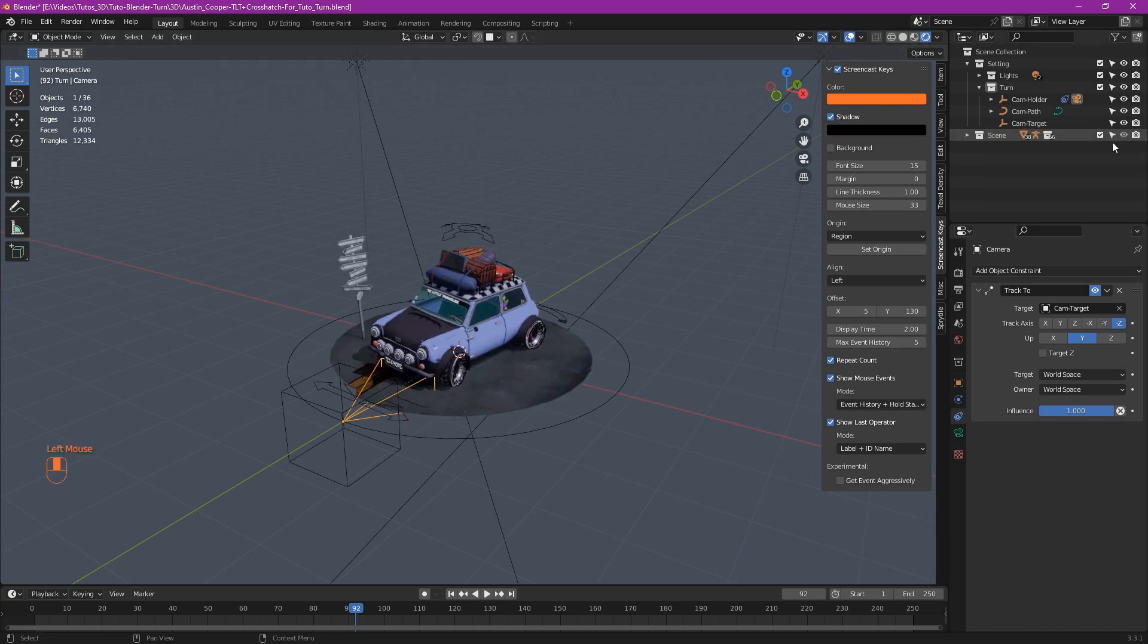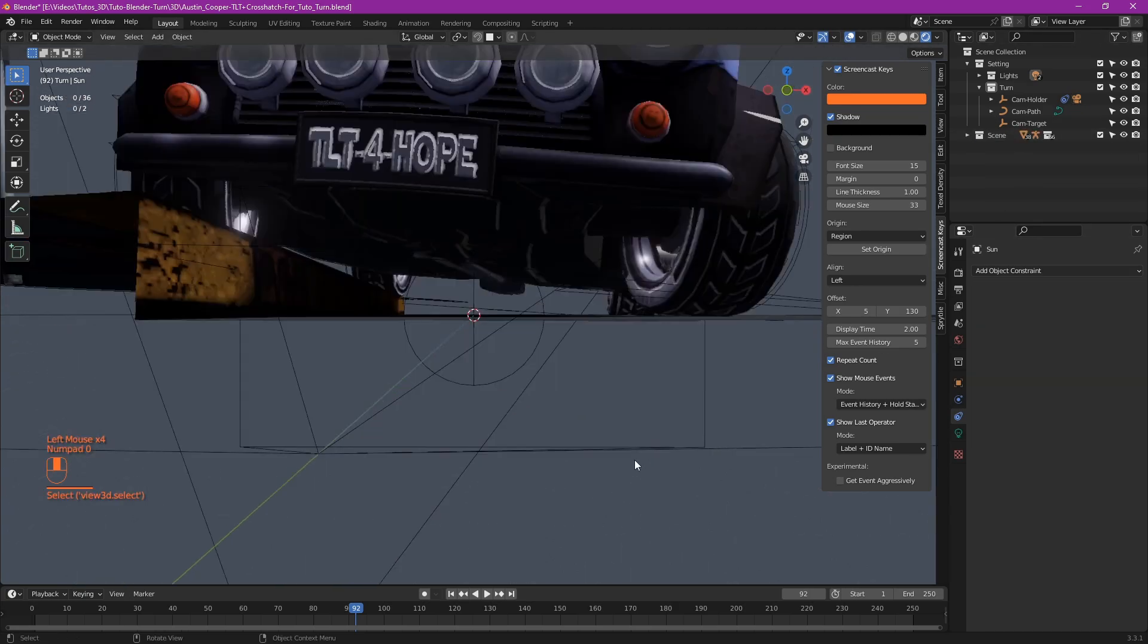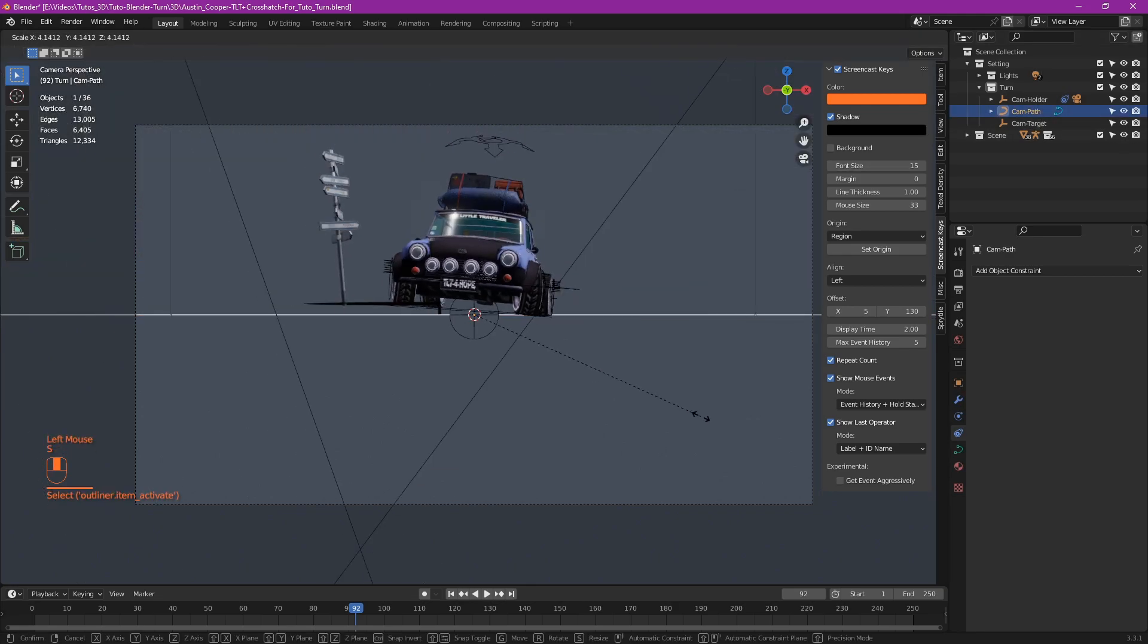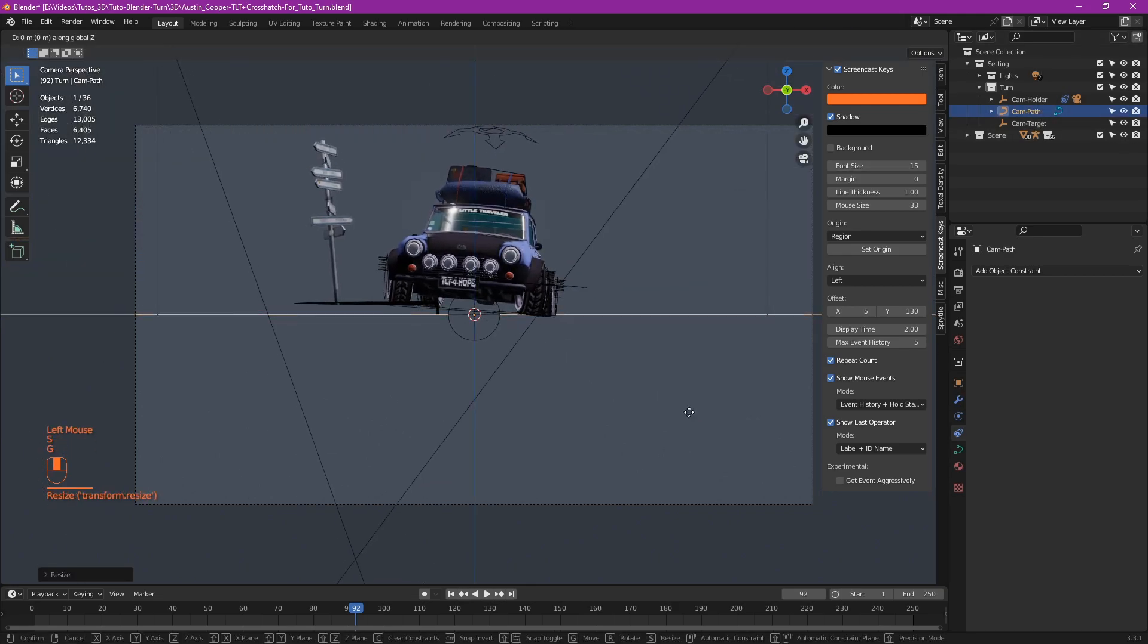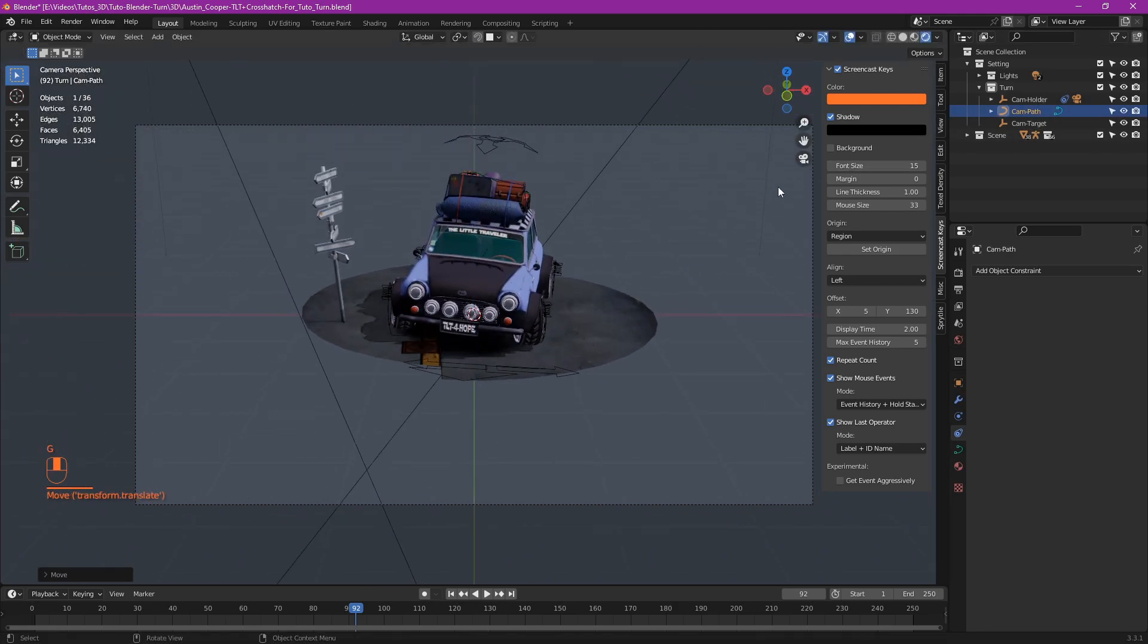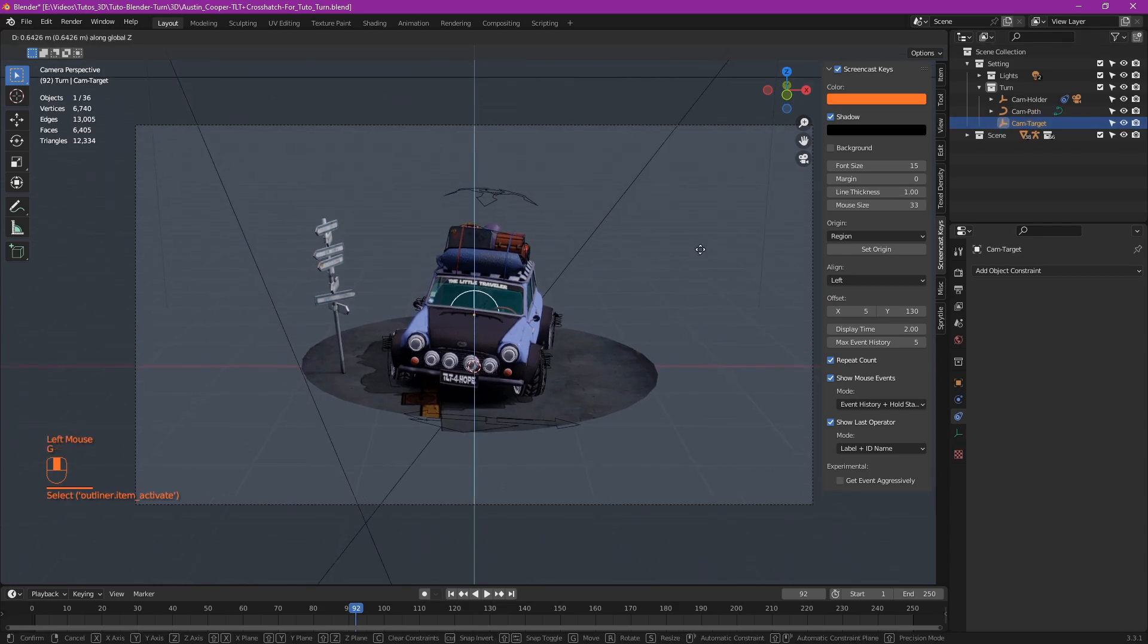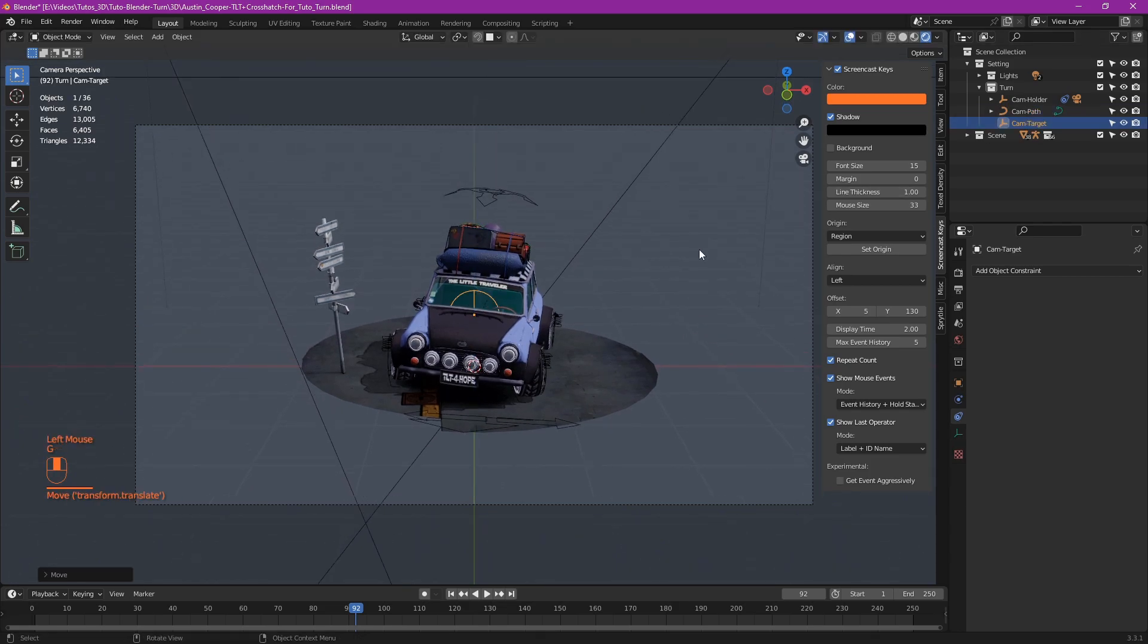You can go to the camera view with numpad 0. Select your path. Scale up to see from a little further. Move up to have a nicer angle. And you can also move the target to change the view.